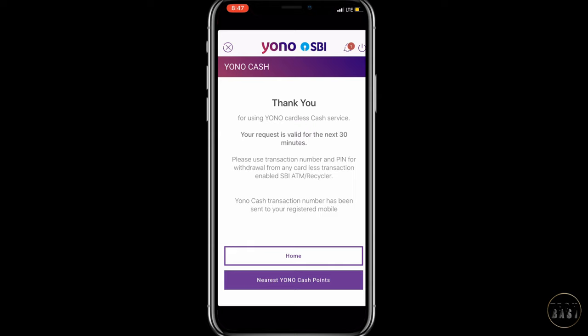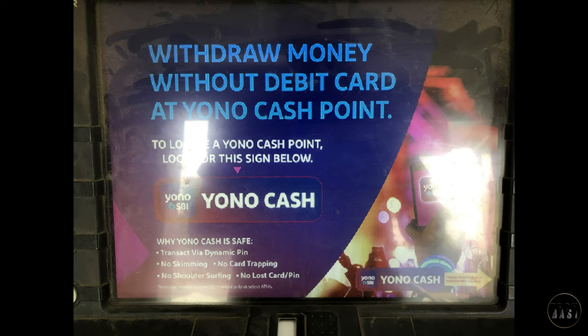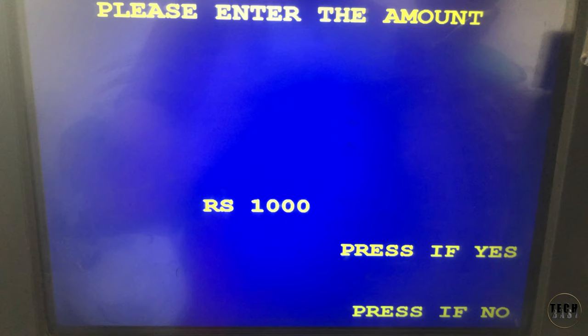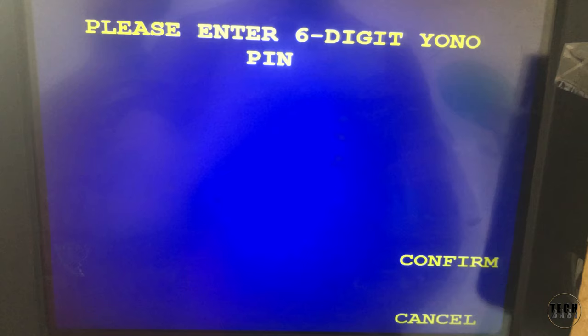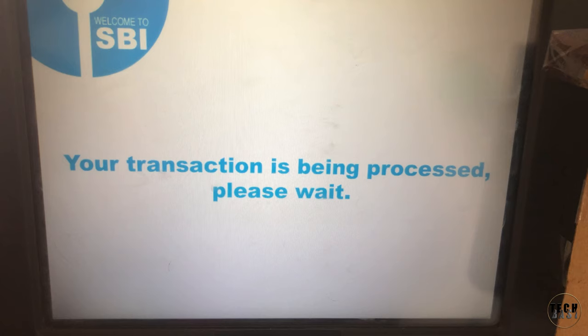Finally, go to an SBI bank ATM machine. For security reasons, enter the 6-digit transaction number at the ATM. Type the 6-digit transaction number and then you can collect your cash.